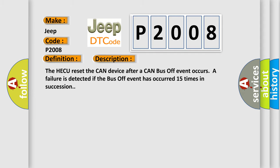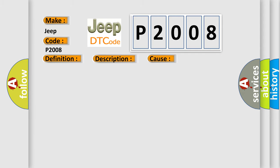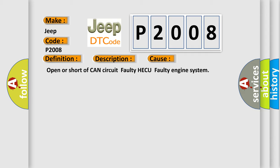This diagnostic error occurs most often in these cases: Open or short of CAN circuit, faulty HECU, or faulty engine system.